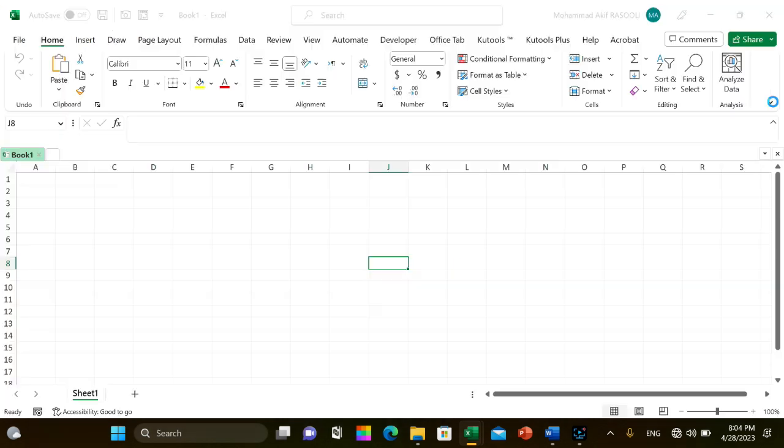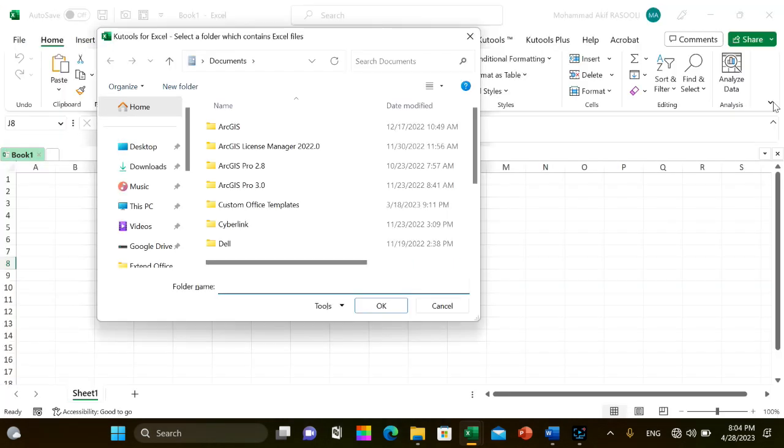Press the F5 key to run this code and select a folder that contains the Excel files you want to convert to CSV files in the popping dialog box.